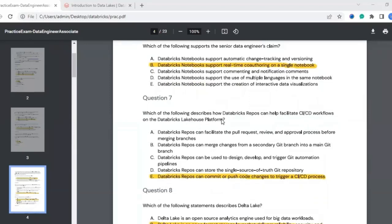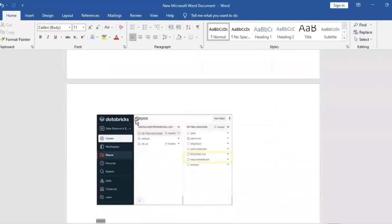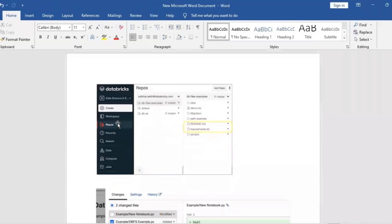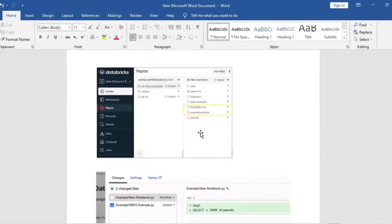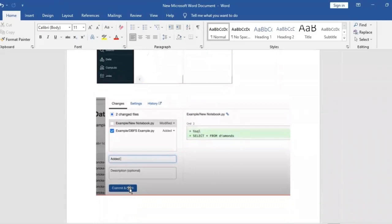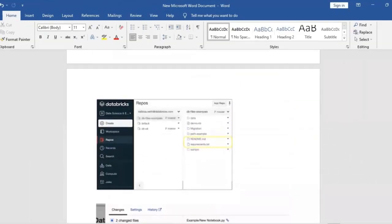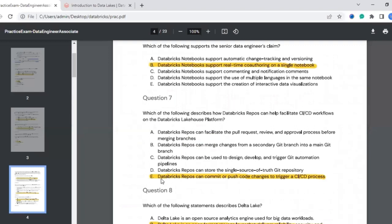The seventh question: which of the following describes how Databricks Repos can help facilitate CI/CD workflows on the Databricks Lakehouse platform? In the Databricks workspace you can navigate to Repos, open a file, and see commit and push options available. The most appropriate answer is that Databricks Repos can commit or push code changes to trigger a CI/CD process.